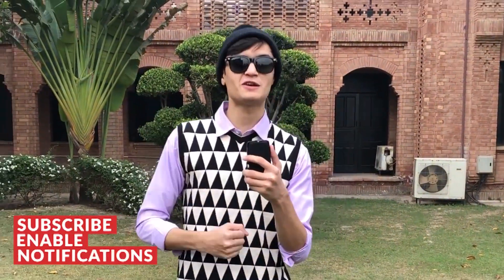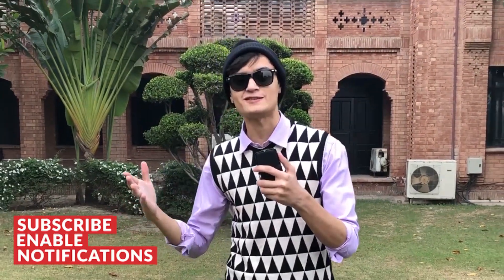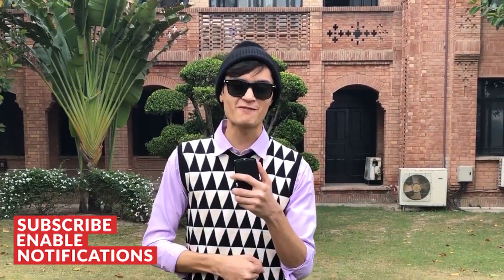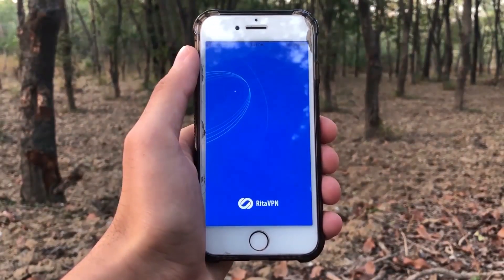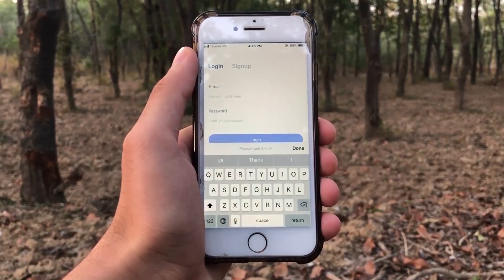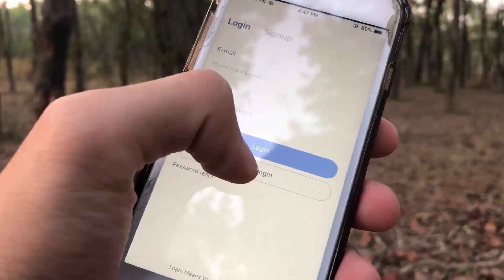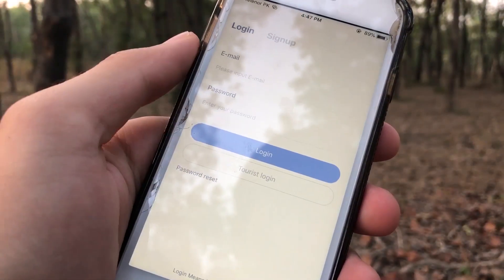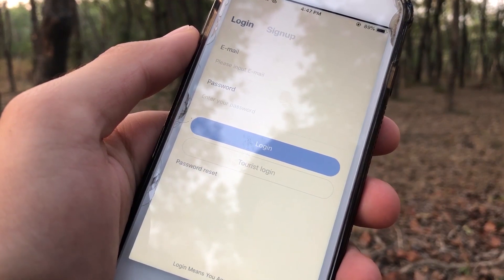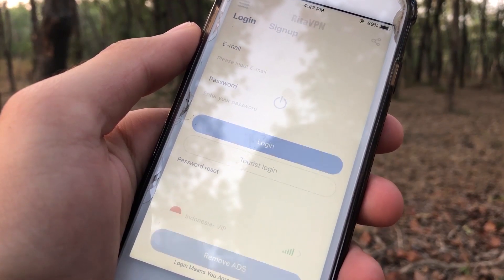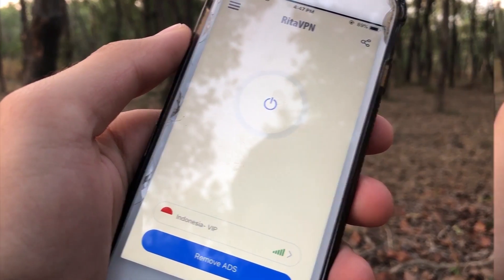What is up everybody, my name is Saf, and in today's video, I'm going to show you how to secure your data connection using RetaVPN. Taking a look at the app by first opening it, you will be prompted with the login page.